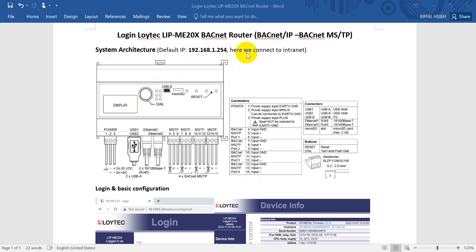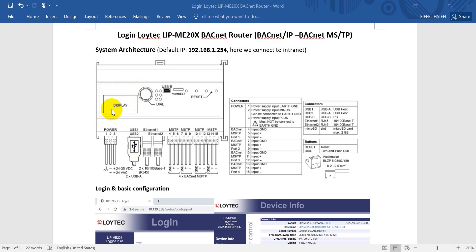Here we will connect to the intranet, so the IP address you see will be different later on. You can see this is the LIP BACnet Router with a display. If you want to modify the IP address manually, you can use the dial to check the IP and other information.